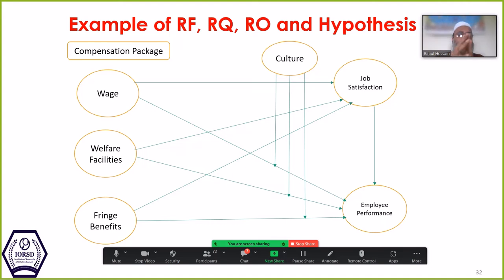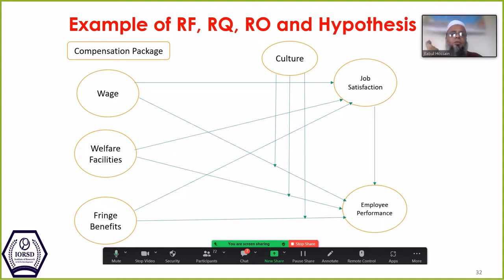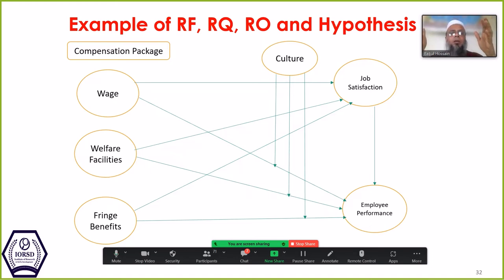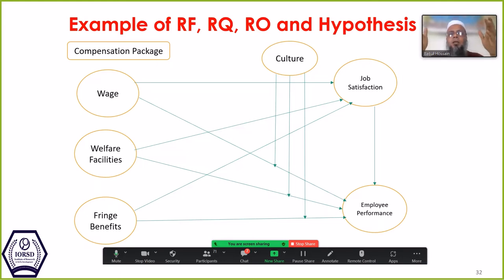The instructor confirms there are two schools of thought. One argues there would be only 9 hypotheses; another considers 13. The 13 includes seven direct hypotheses — including all arrows in the framework — plus three mediating hypotheses for job satisfaction in between compensation package components and employee performance.